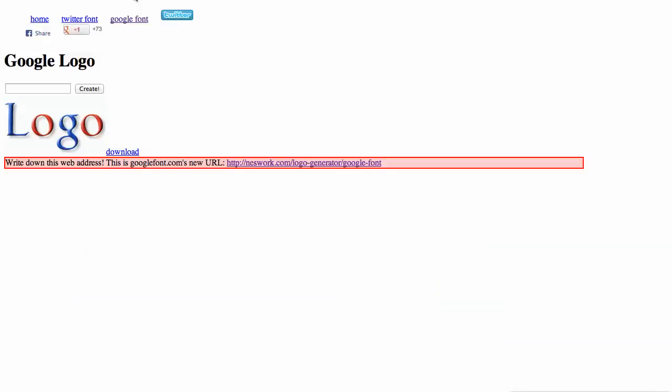First of all, you want to go to this Google font creator, and here is the link. I will put the link in the description of this video or on this blog post. Once you go to this link, you can type anything you want here, so just type something here and then click create.